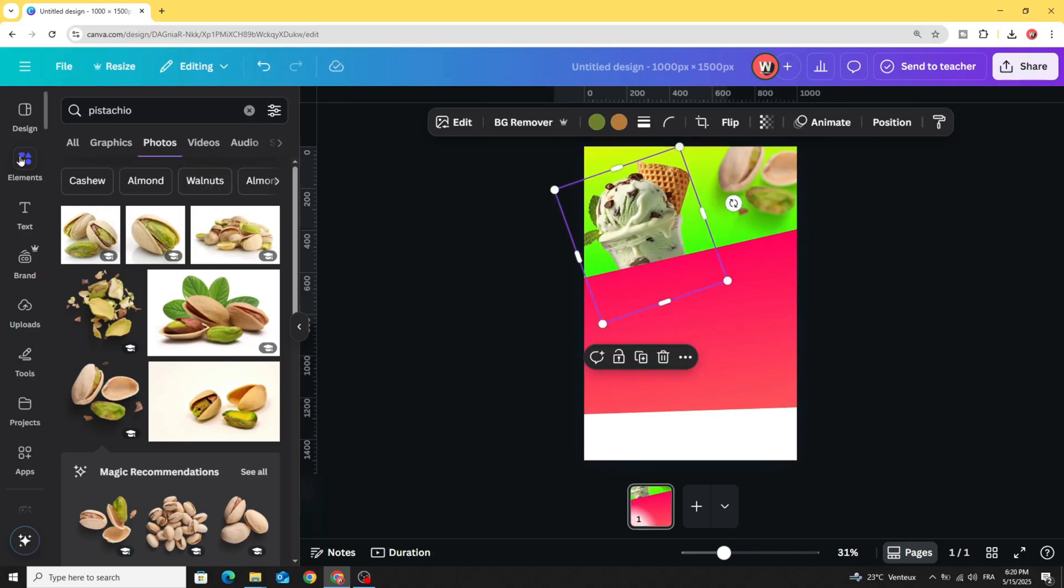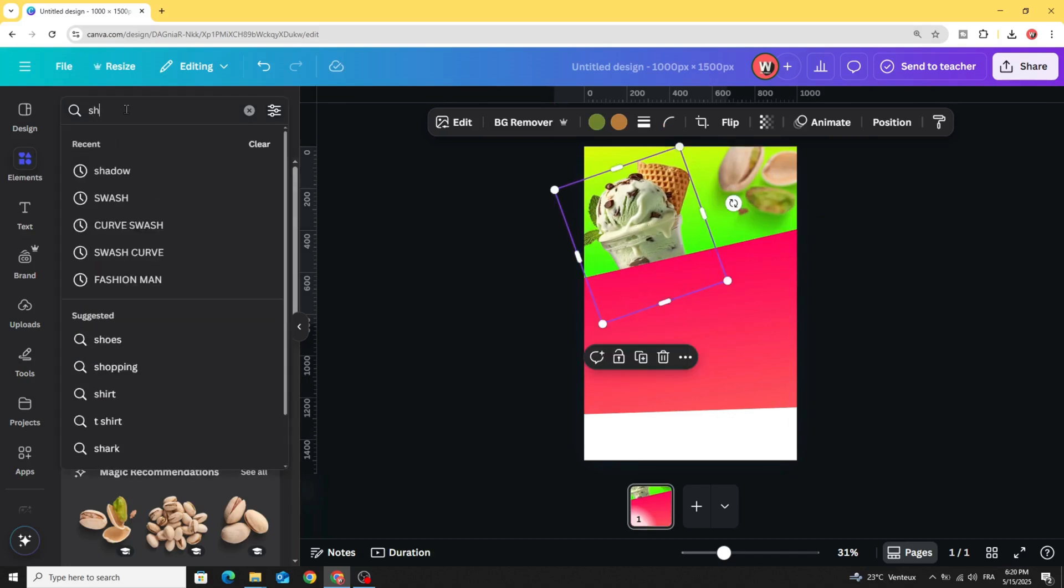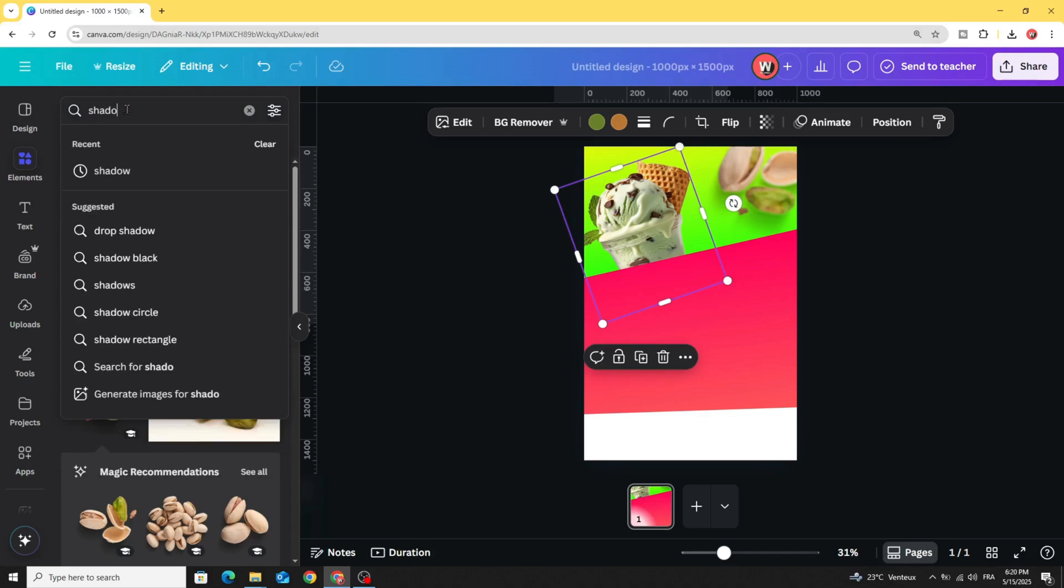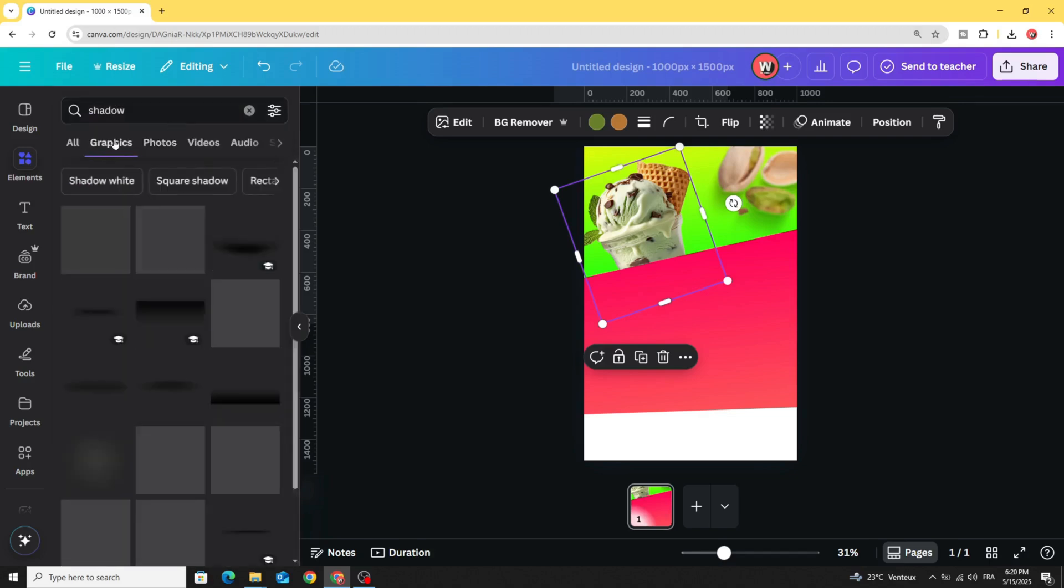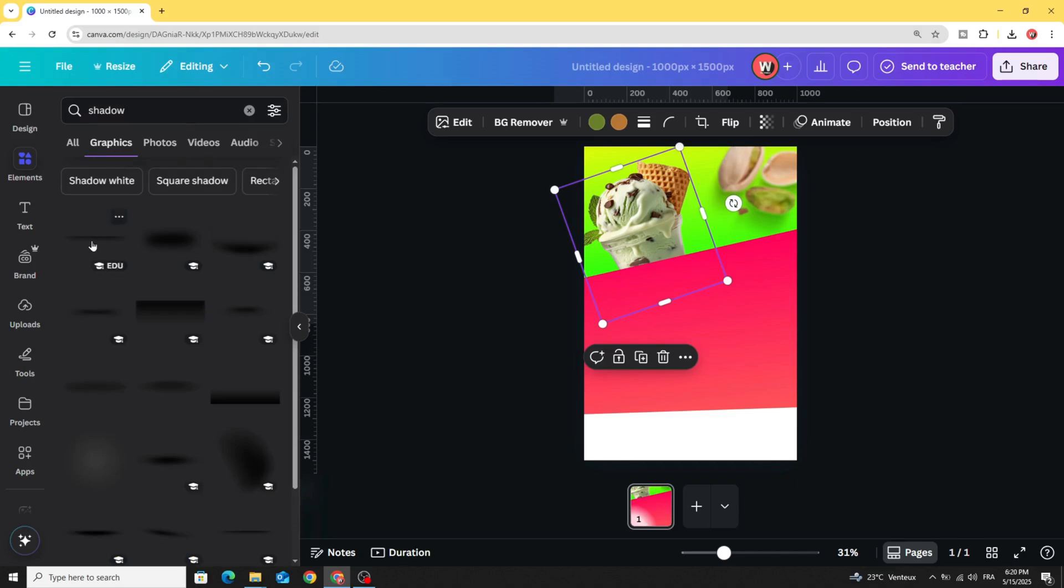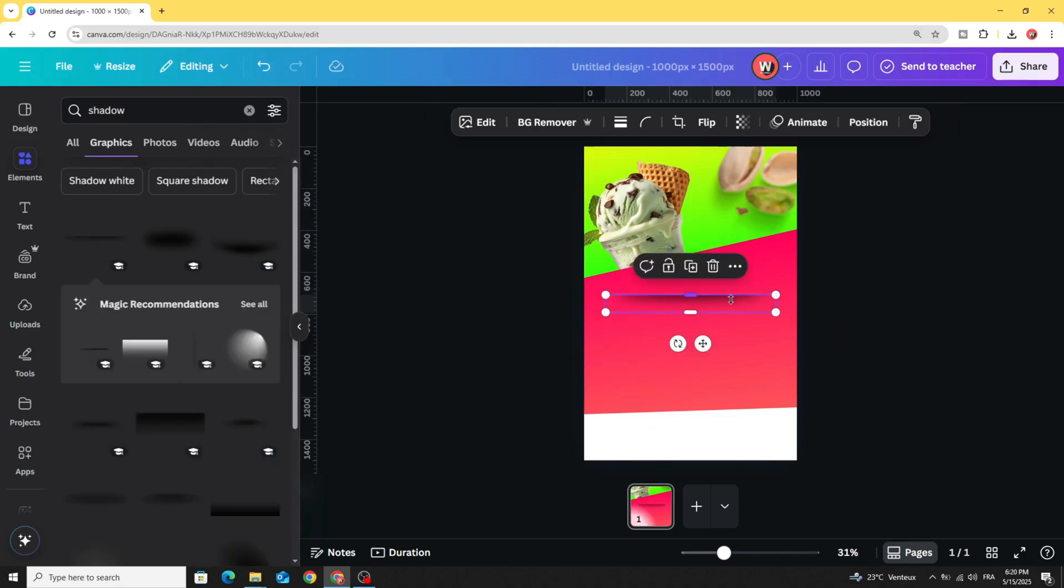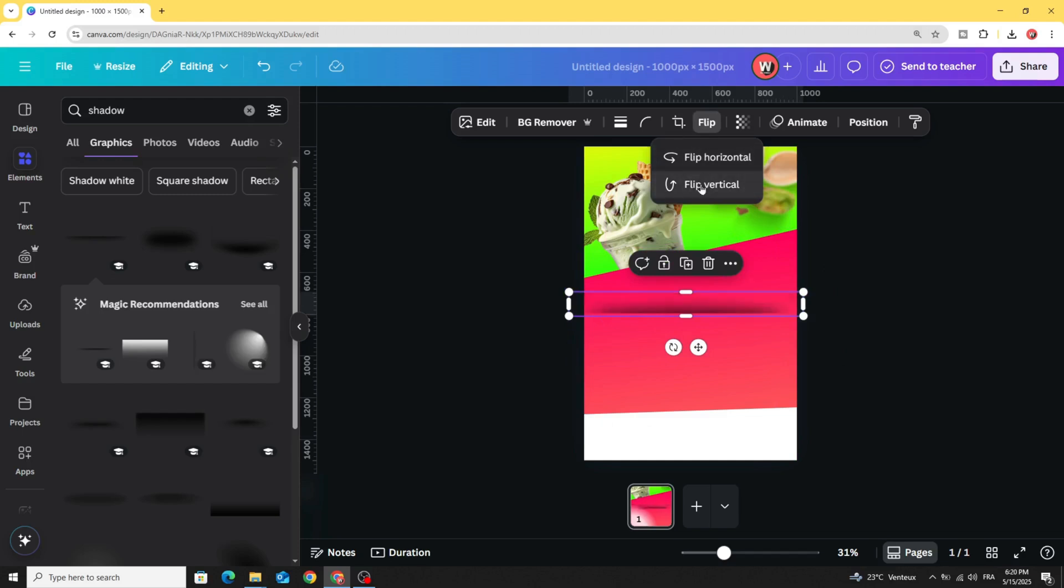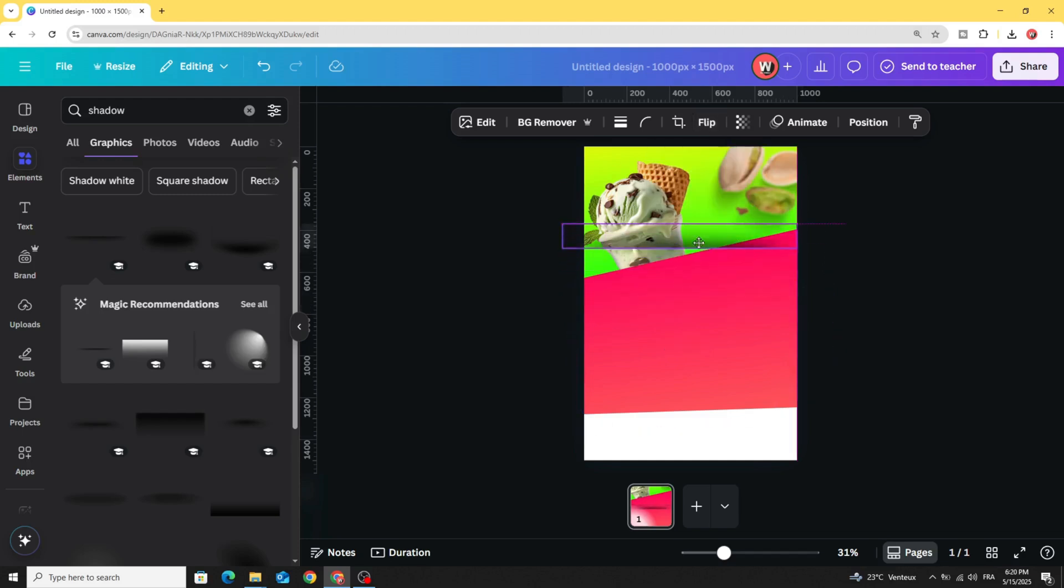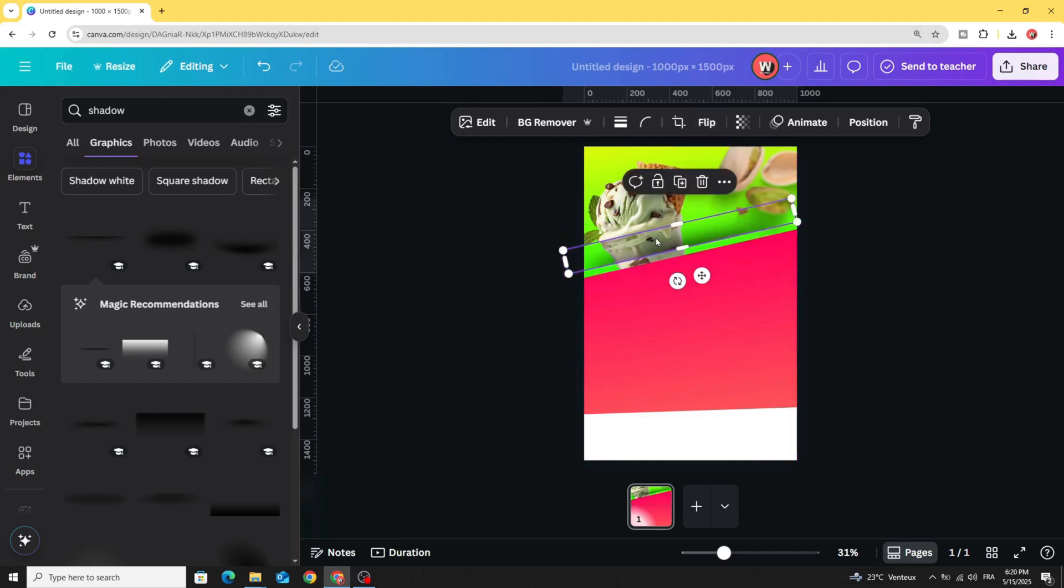Go to Elements and type Shadow. Under Graphics, let's choose this shadow and increase the size. Let's flip it and rotate it and place it over here.